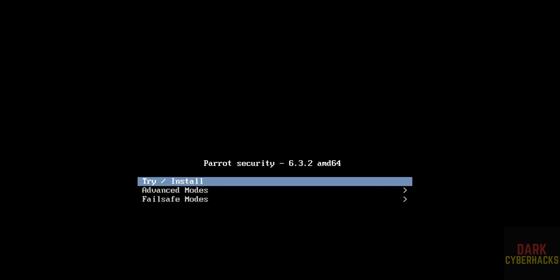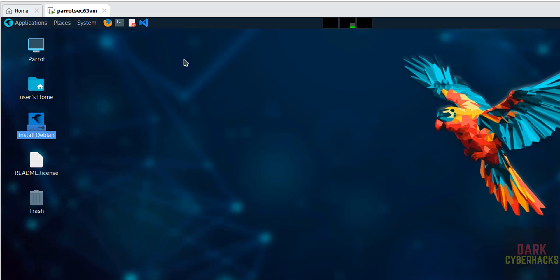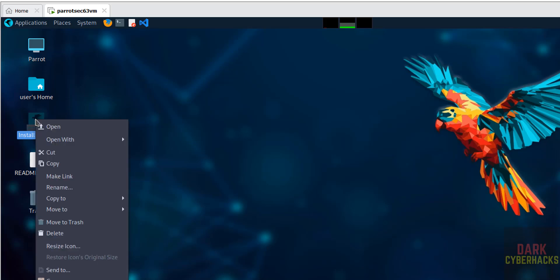Use up and down arrows and select the first one, that is try or install, and hit enter. See this is for testing purpose. If you want to use this Parrot Security device for testing purpose you can use, but if you want to install permanently, right click on install, then select open.